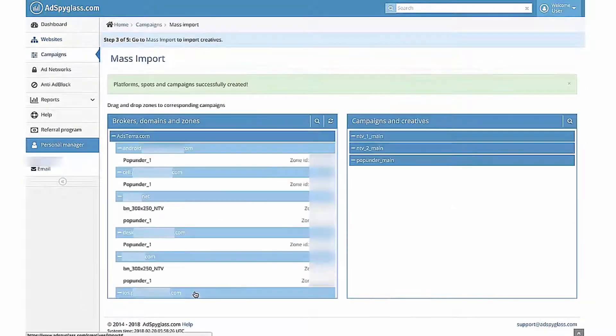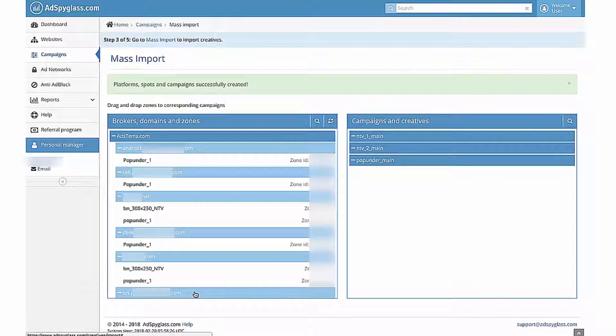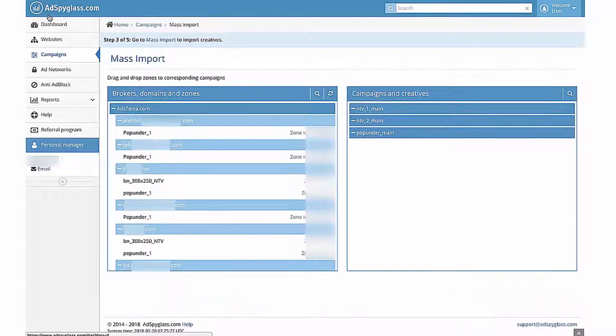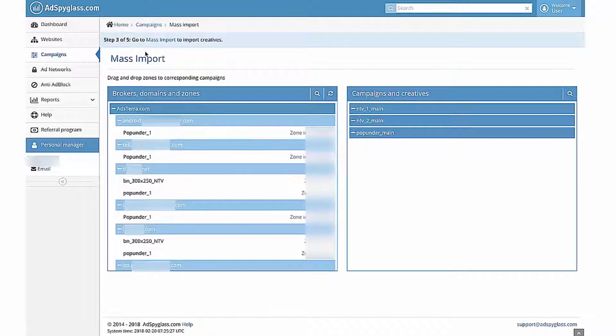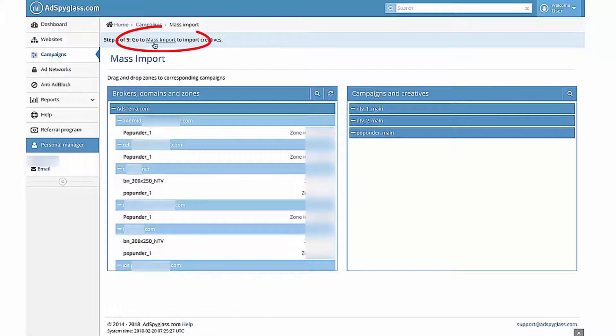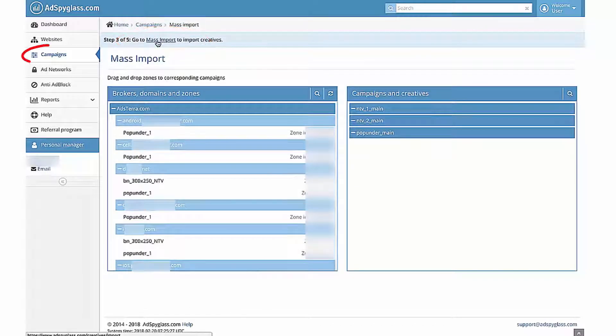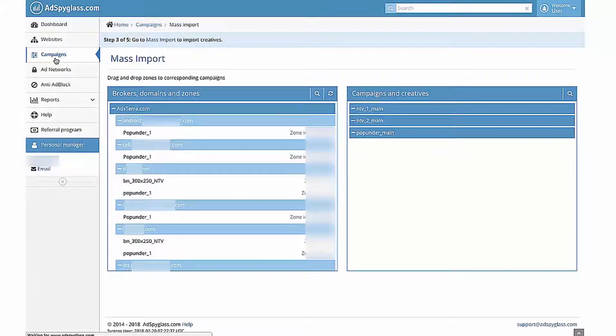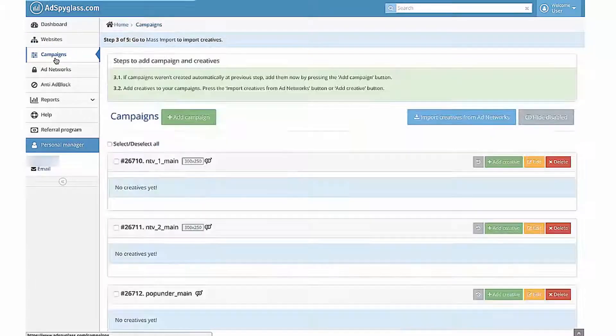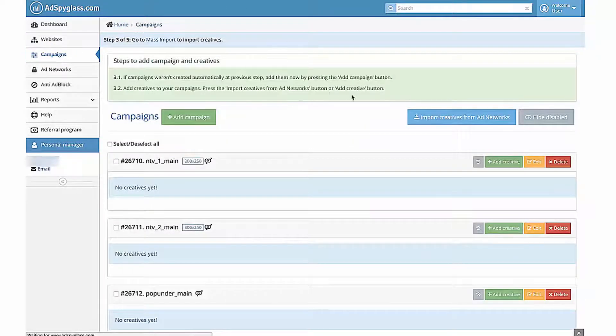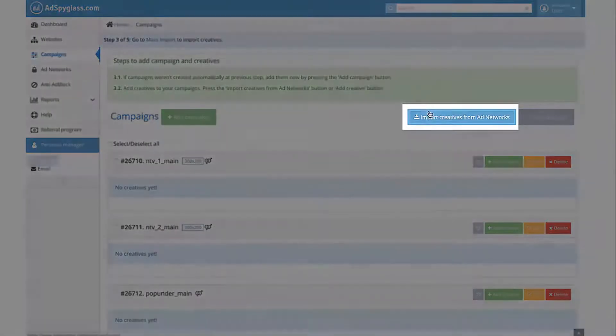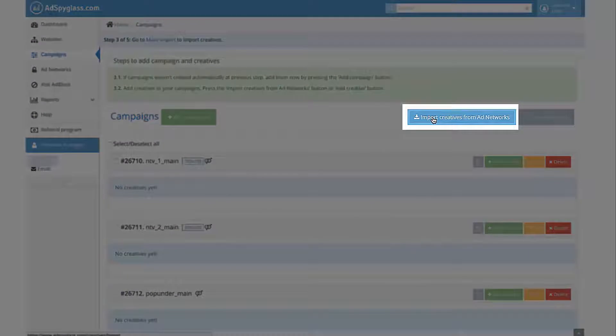Here you are. Sites, spots, and campaigns are added to the system. To get to the third step, you need to click on the link Go to Mass Import in the wizard or select Campaigns in the menu. Then click on the button Import Creatives from Add Networks.